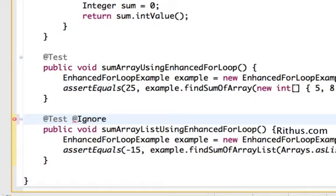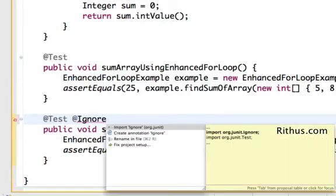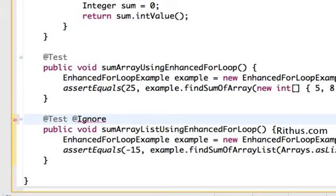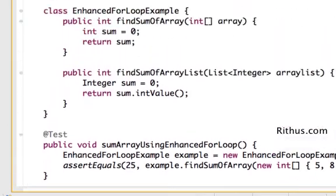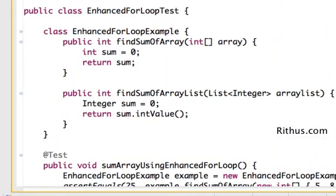I'll for now ignore the second test so that let's concentrate on looping around the array first, and then we can go ahead and see looping around ArrayList. So let's get started.